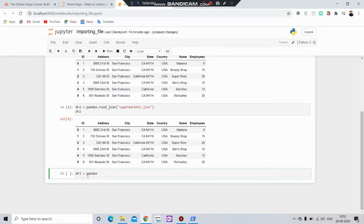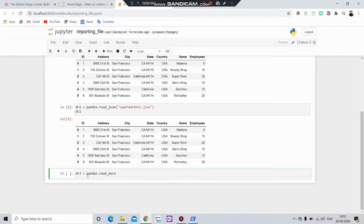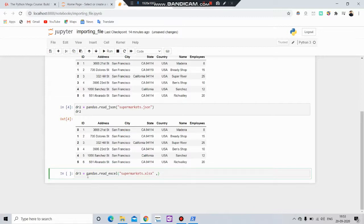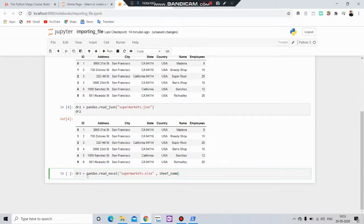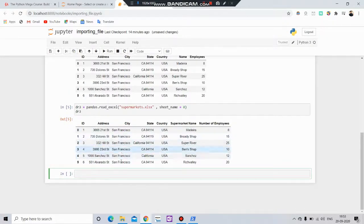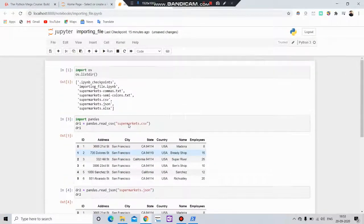After that we will import the Excel file. For that, df3 equals to pd.read_excel and here put the name of the file, supermarket.xlsx. Now you know that in Excel files you also have sheets. We have to specify the name of the sheet which you want to read. In my case I only have one sheet, that's why I have to write index zero. Now if I print this out, my Excel file has been imported.